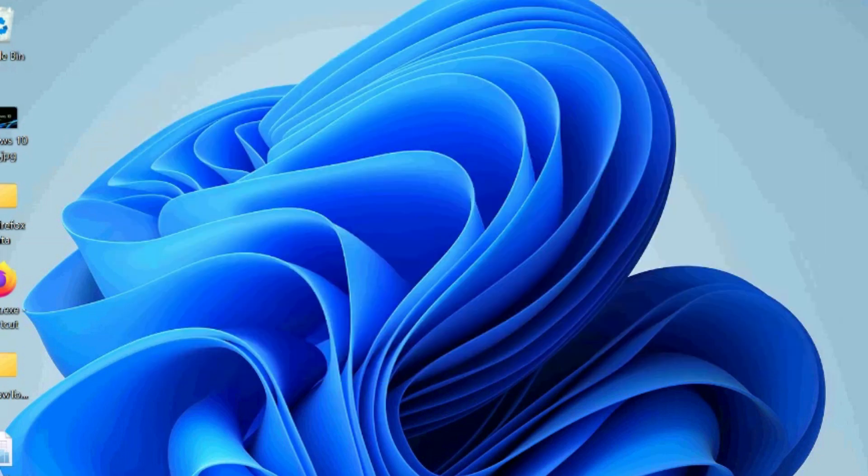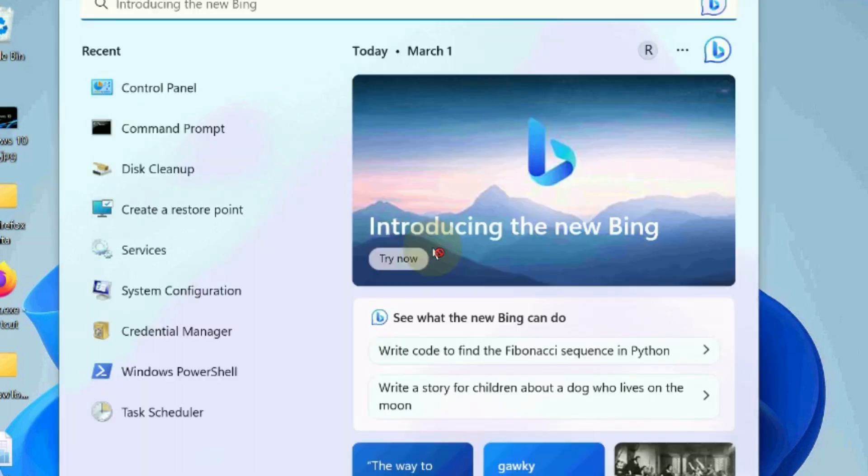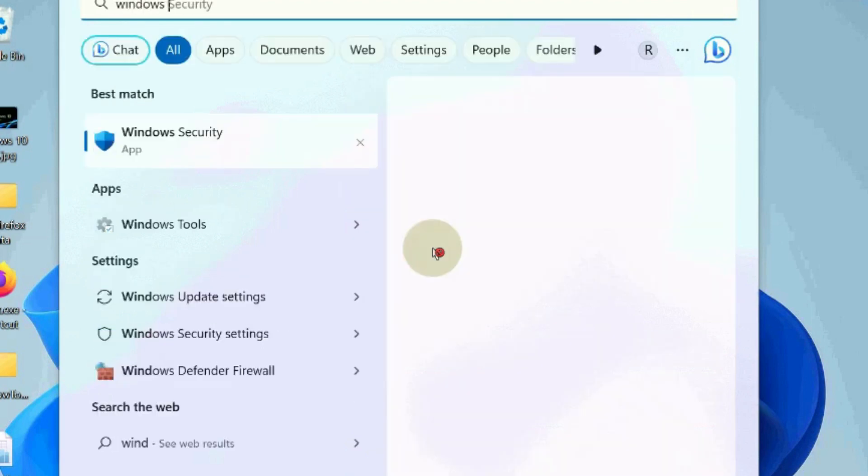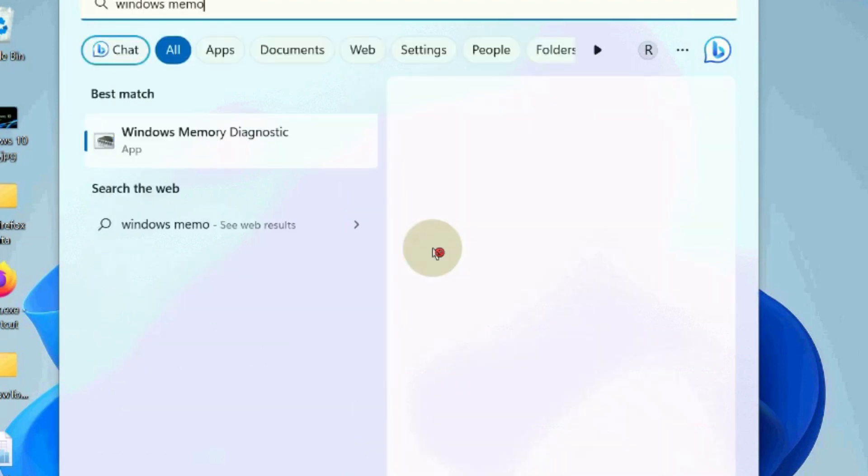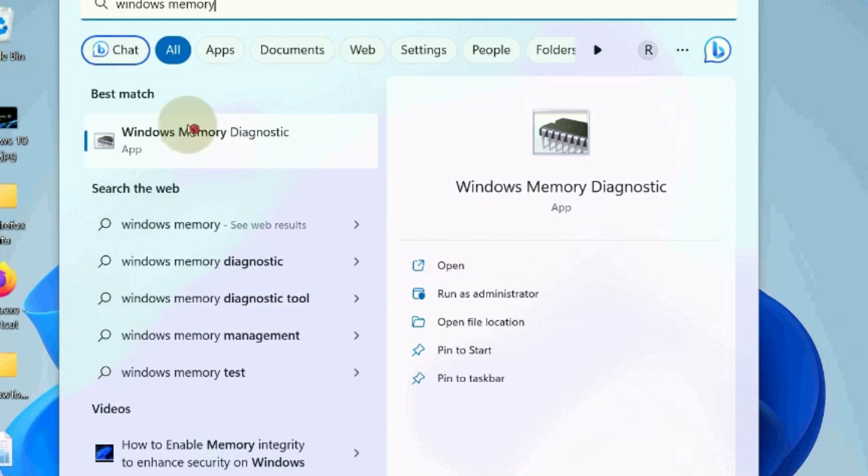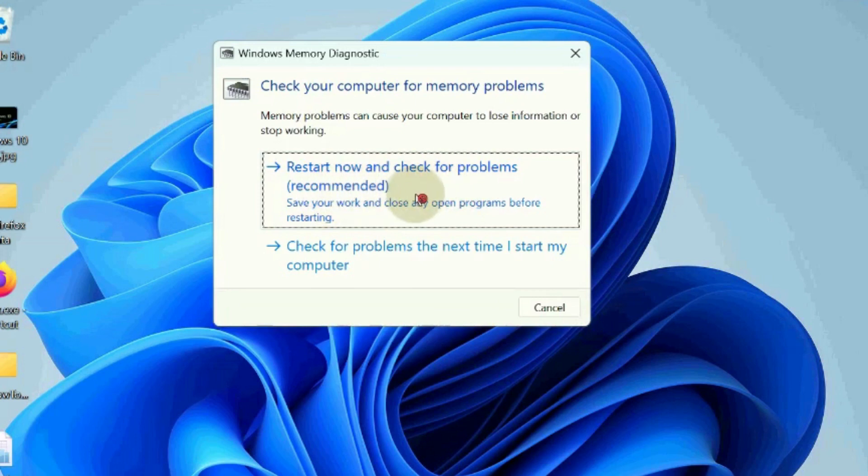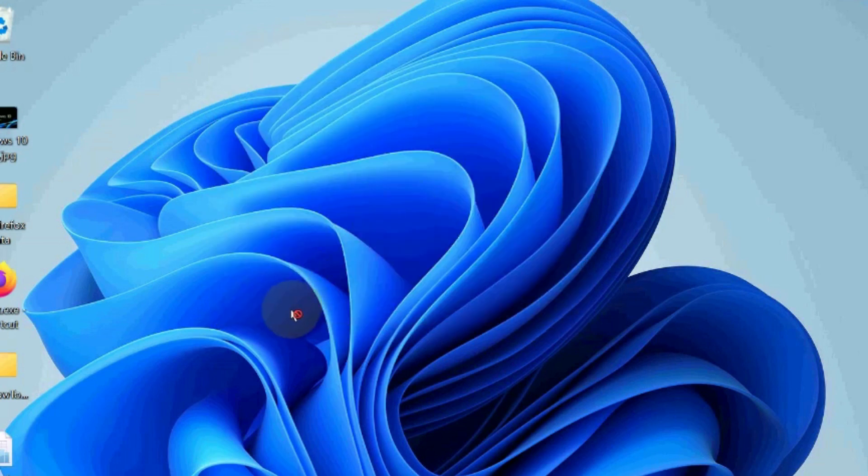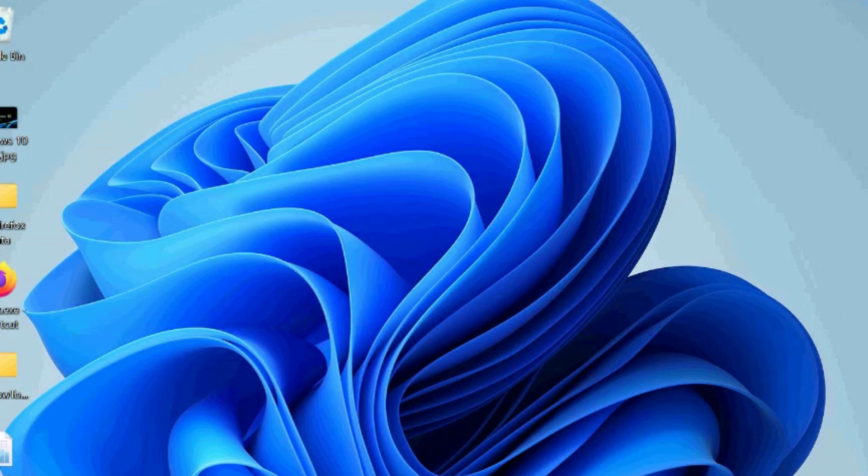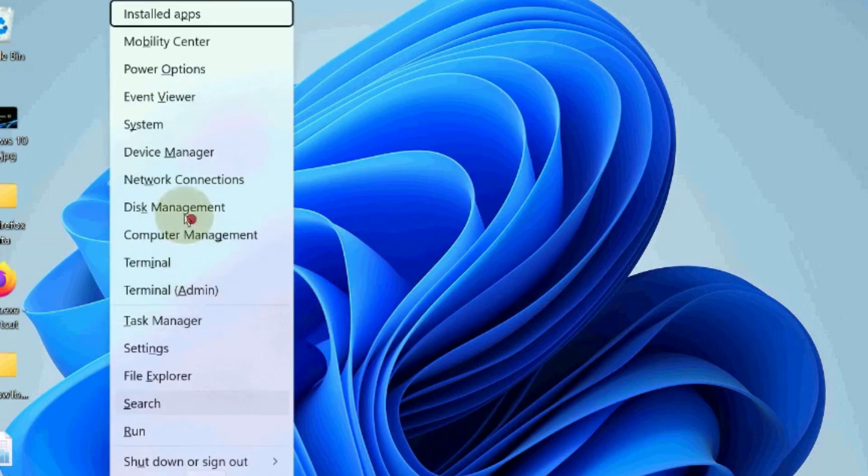The next workaround is to check for RAM issues. Go to Windows memory diagnostic tool, search in Windows search, and choose restart now and check for problem options. Once Windows restarts, Windows memory diagnostic should do a scan and then provide the results.